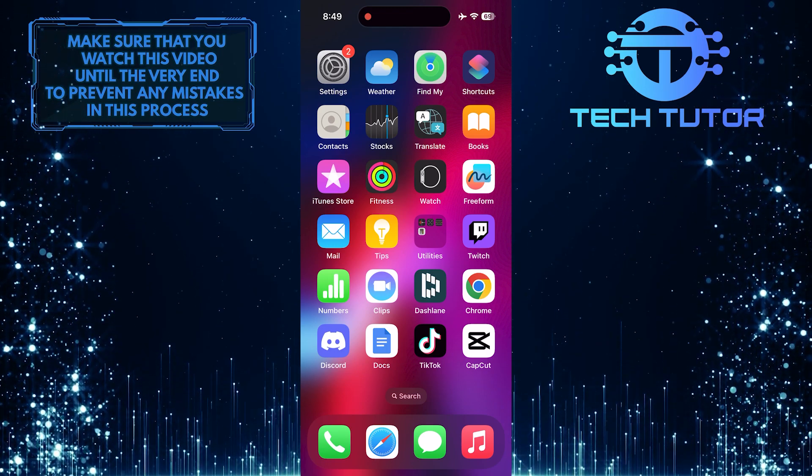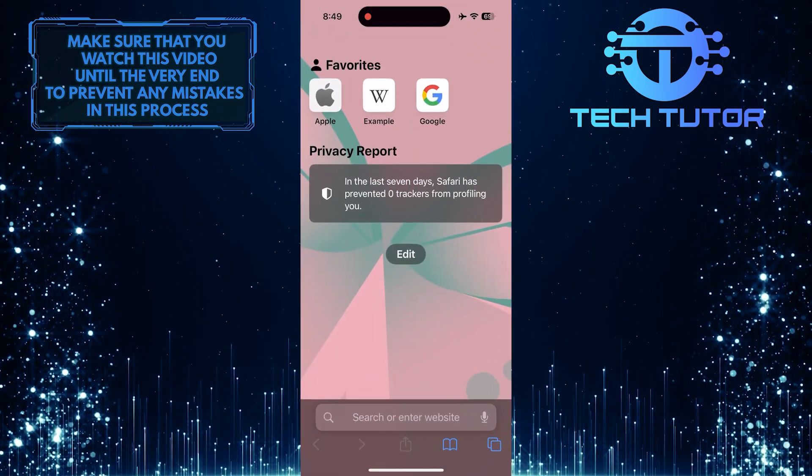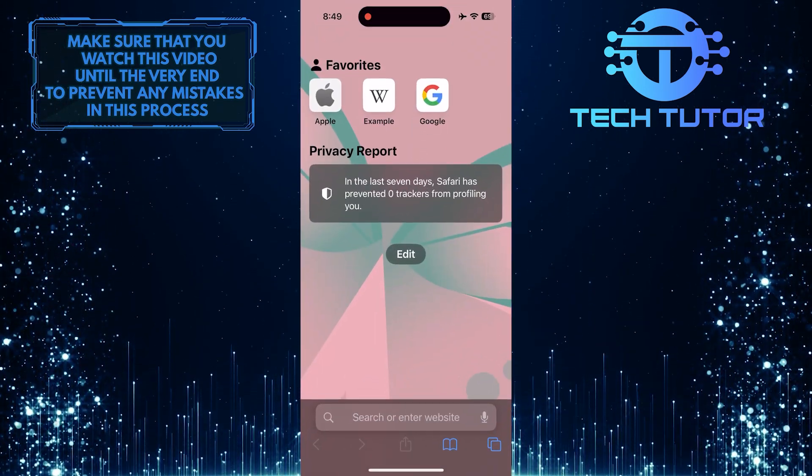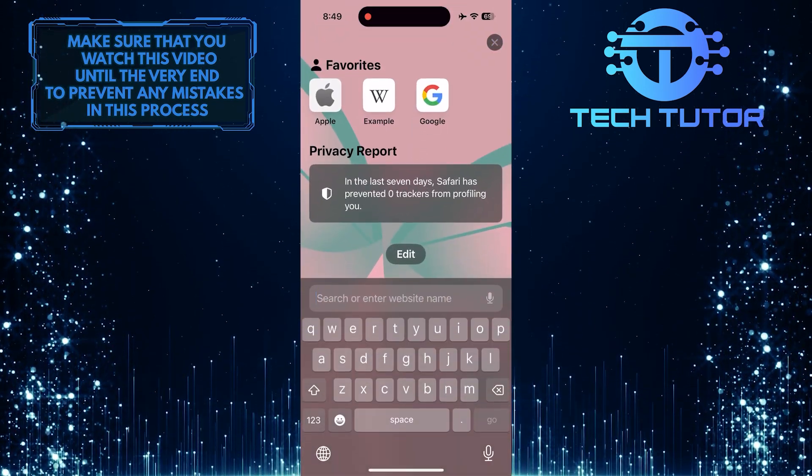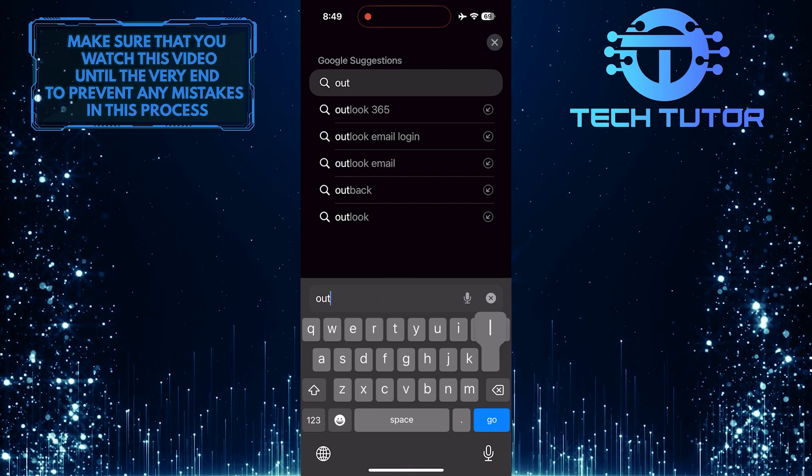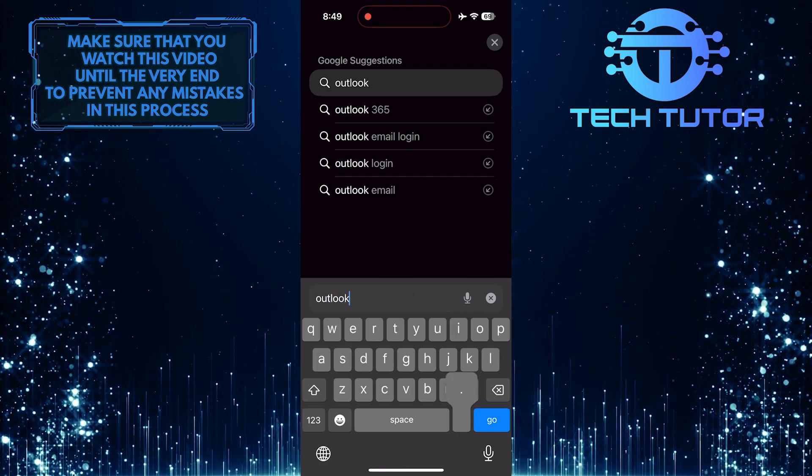To get started, open up any web browser you like, tap on the URL bar, and go to outlook.live.com.